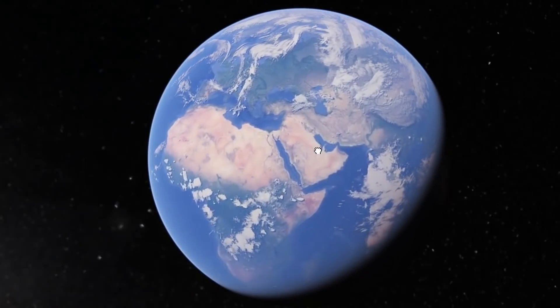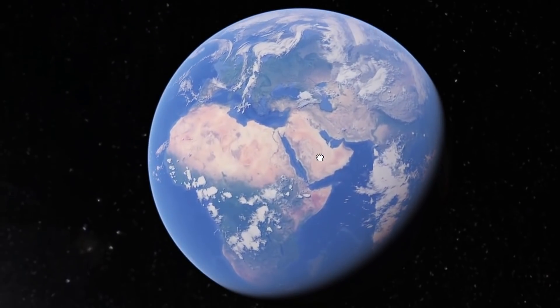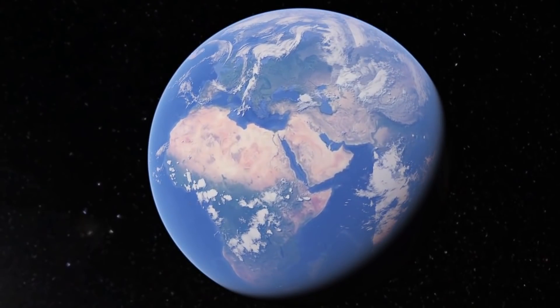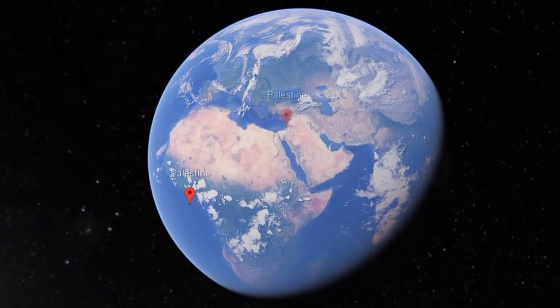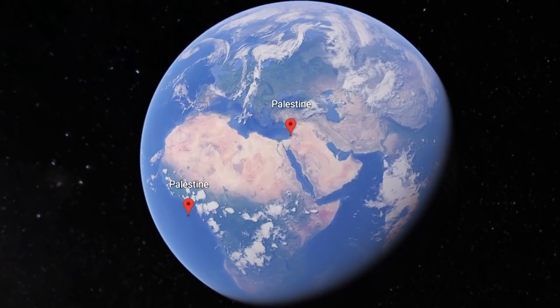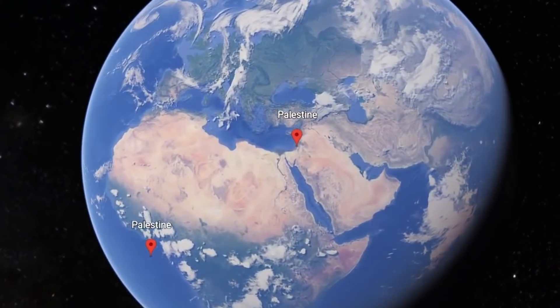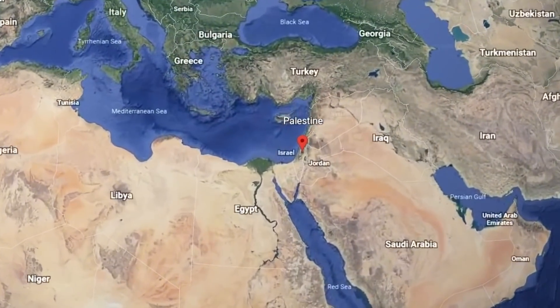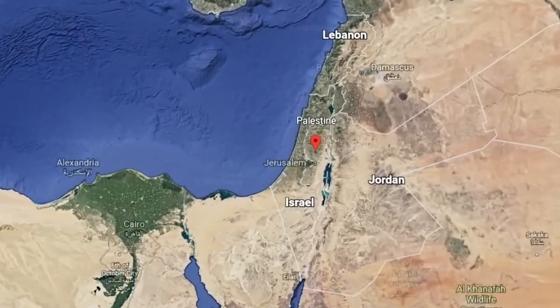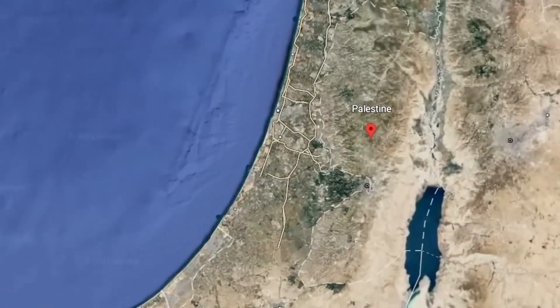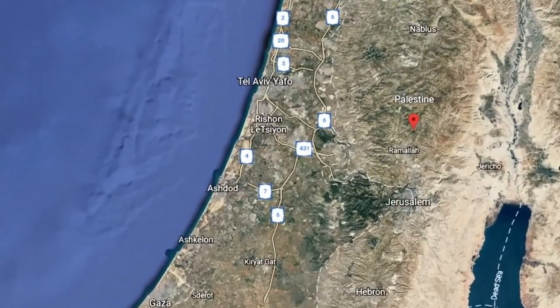I've been interested in doing a series where I explore game development scenes around the world. To start, we'll be going to the country of Palestine, where I've reached out to some local game developers to learn about their scene.